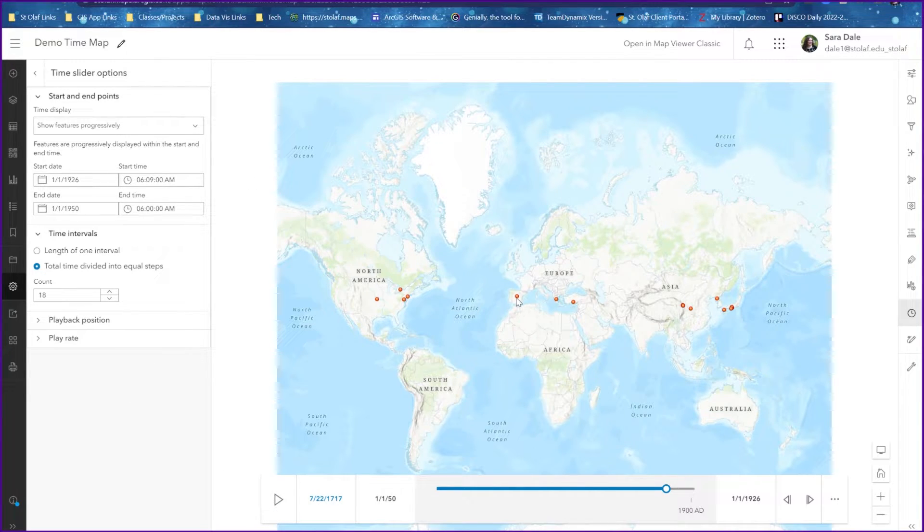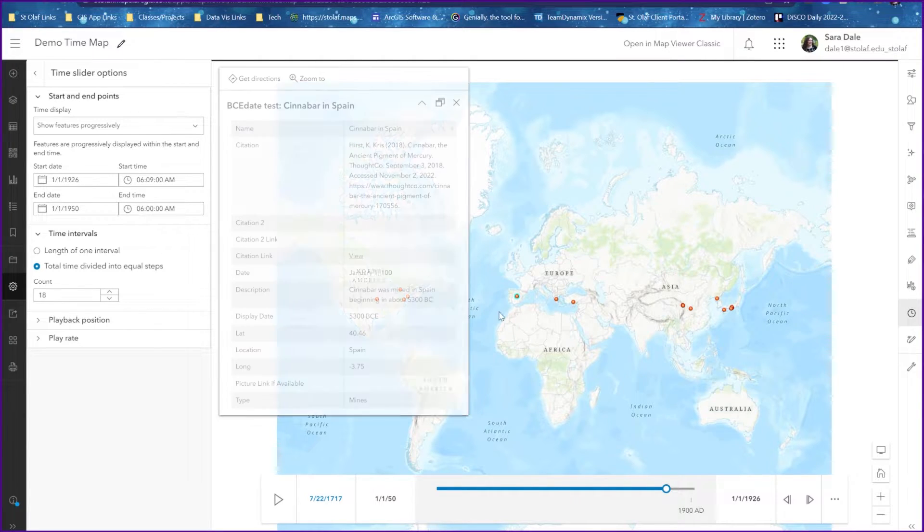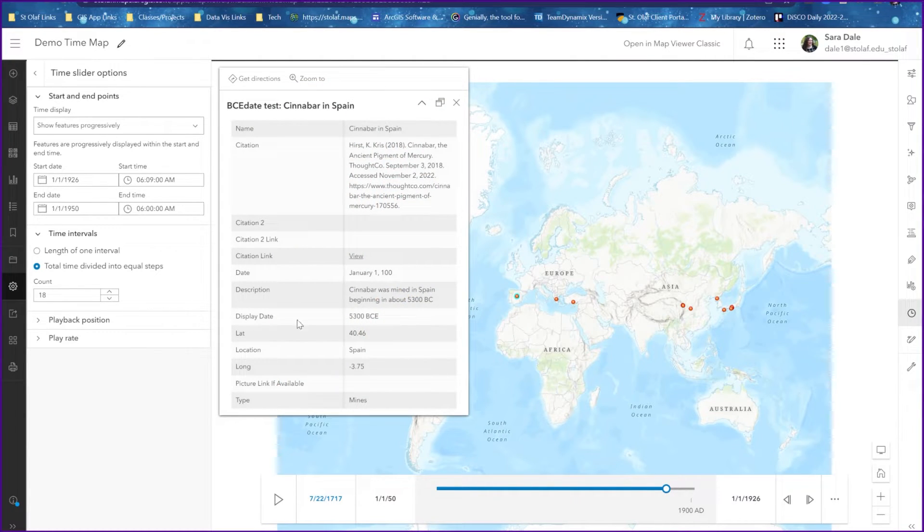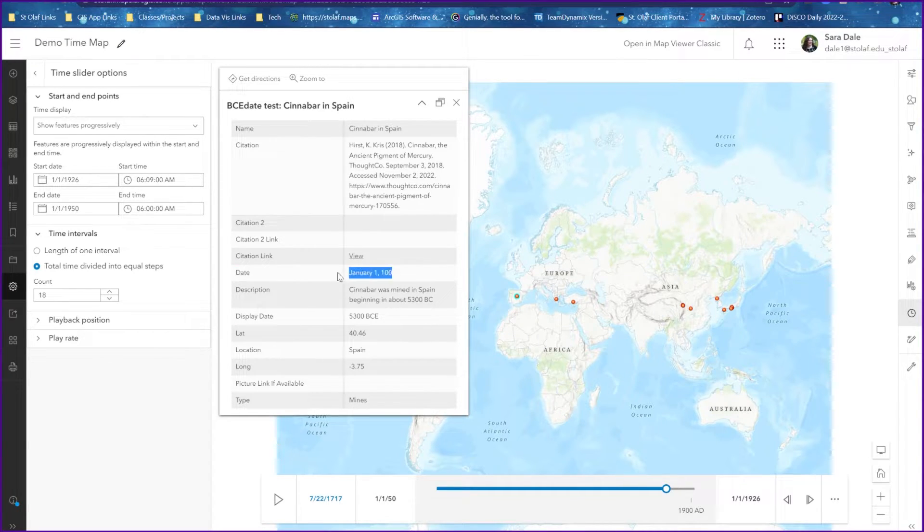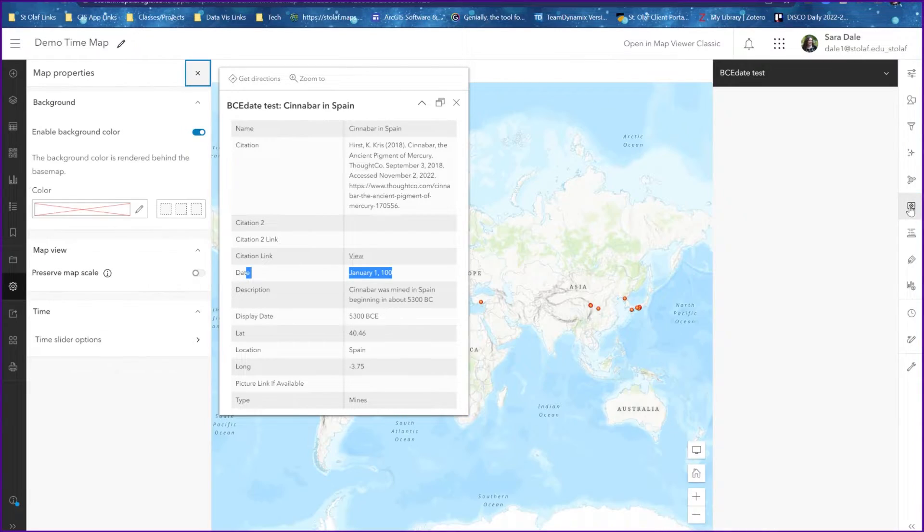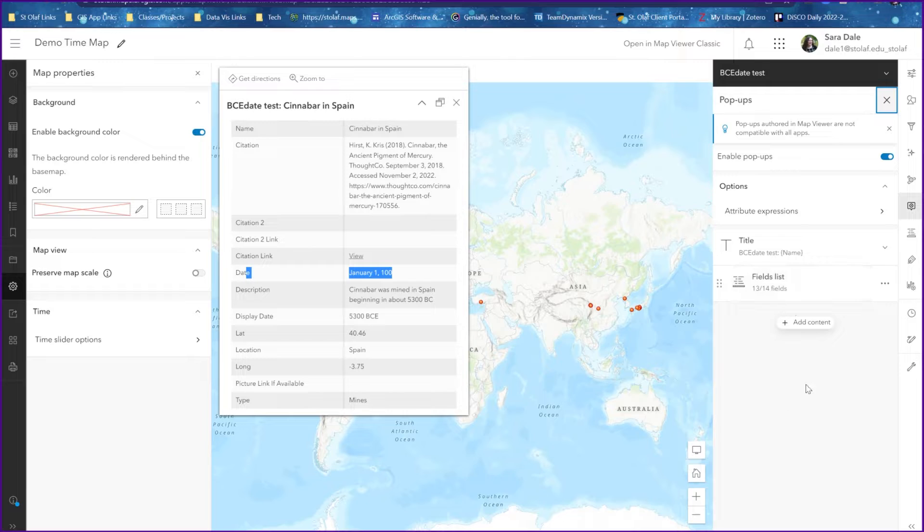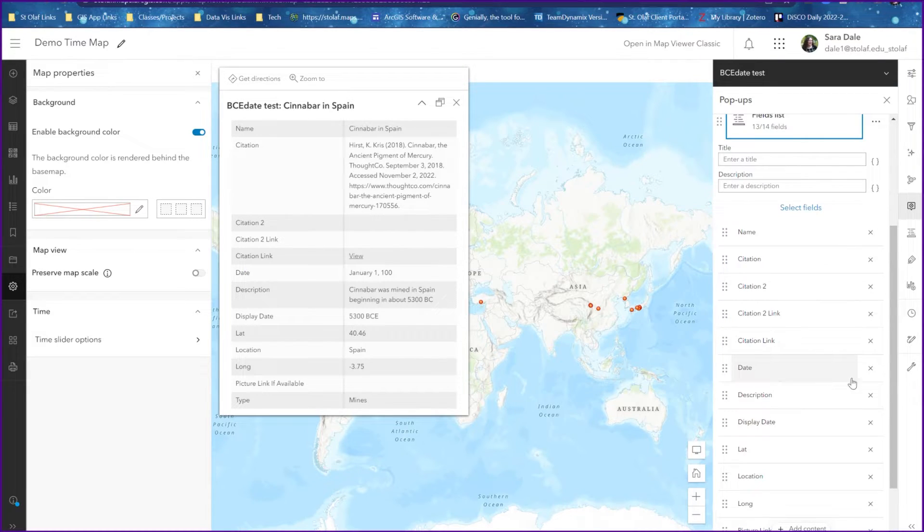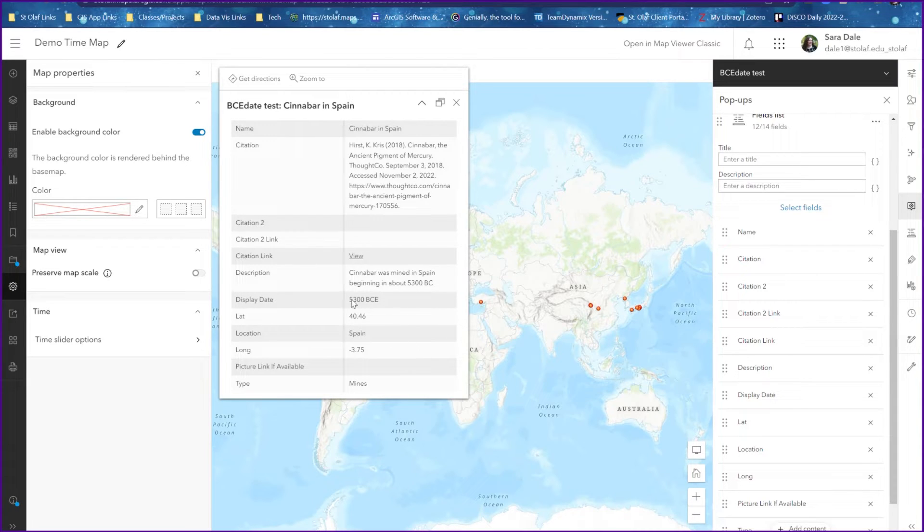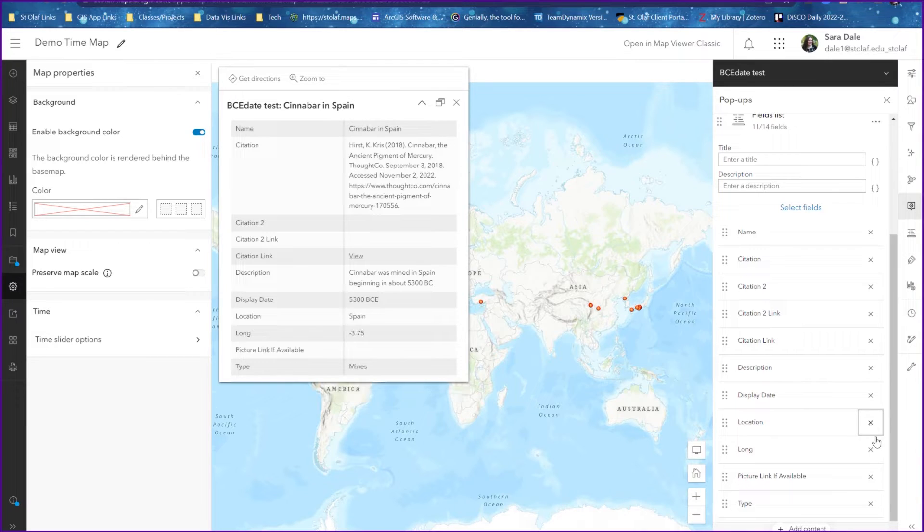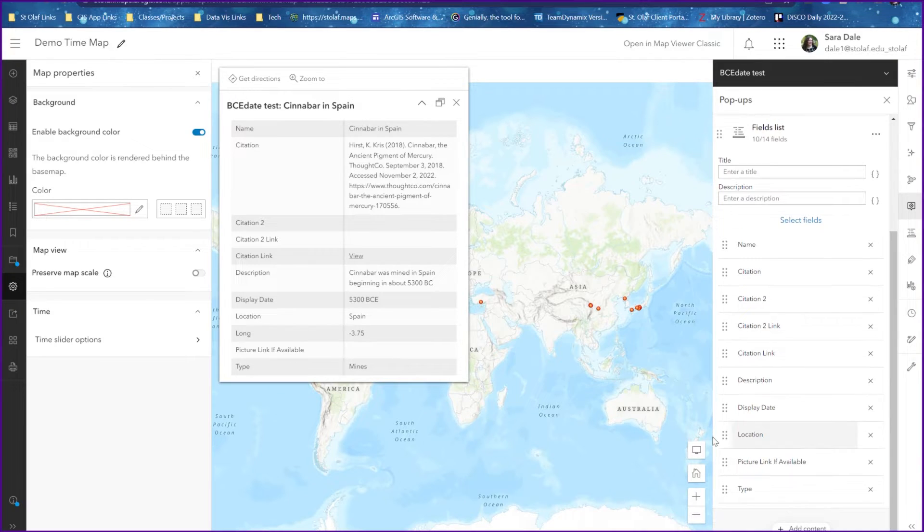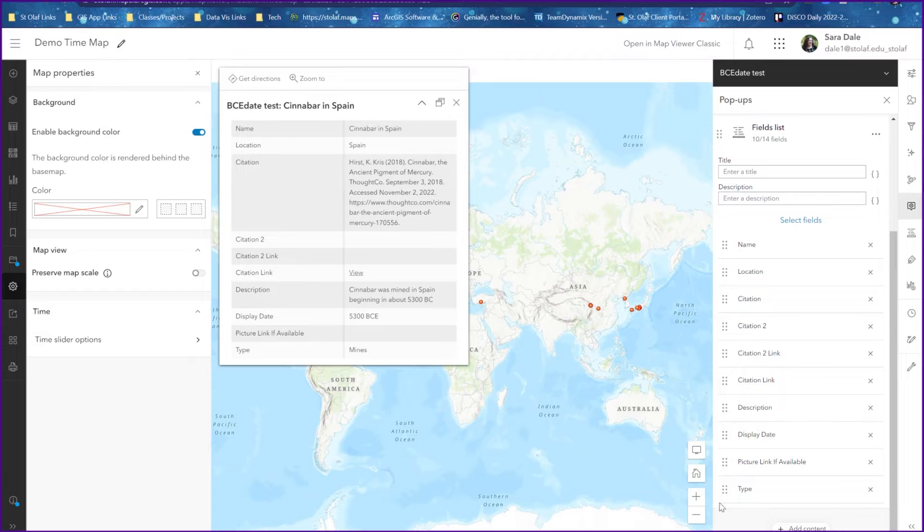In order to update the pop-ups, so in the points here when I click on them we get all of our spreadsheet data. There's our display date and then there's our date that we used for the time bar. We can just shut that off by going to our pop-up option here, and then in our fields list just remove that date field. You can even remove as many fields as you want and reorient them a little bit, get them in the order that you want them to be.